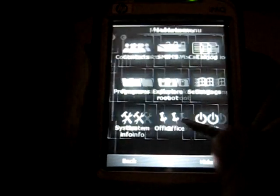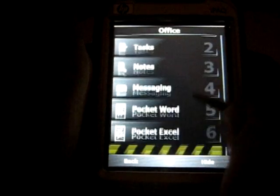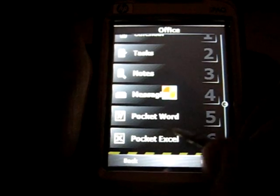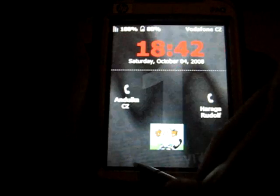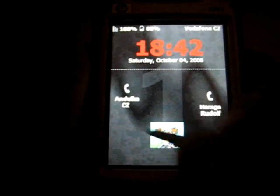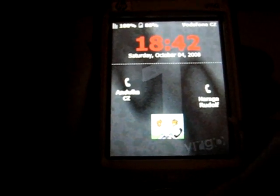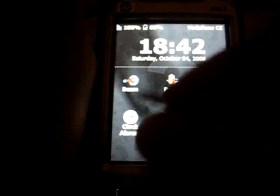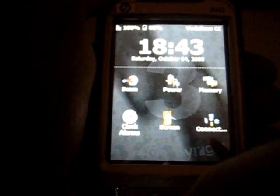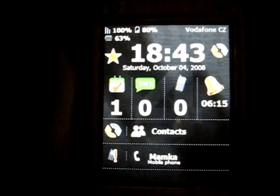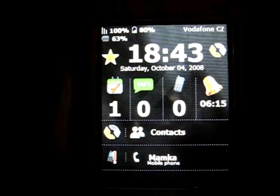In the office menu, you can access all office applications like Pocket Word, Excel, etc. Remember that everything you have just seen can be added to your desktop, such as calling a specific number, accessing a specific Windows mobile setting, or running a specific application. This way, you will have single-tap access to any item you like.